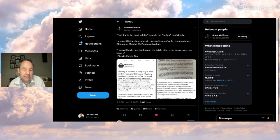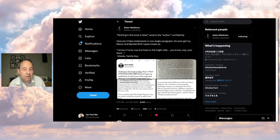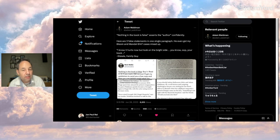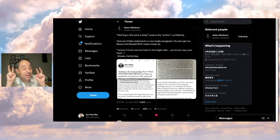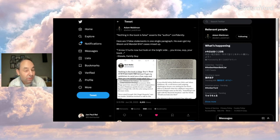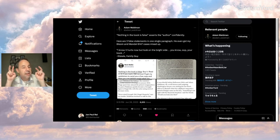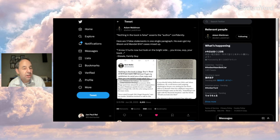So Adam says quote nothing in the book is false asserts the author confidently. Here are three false statements in one single paragraph. He even got my Bloom and Mandel 6147 cases mixed up. So Nick the great journalist who knows so much about Johnny and Amber and Johnny's lawyers gets some basic stuff mixed up.